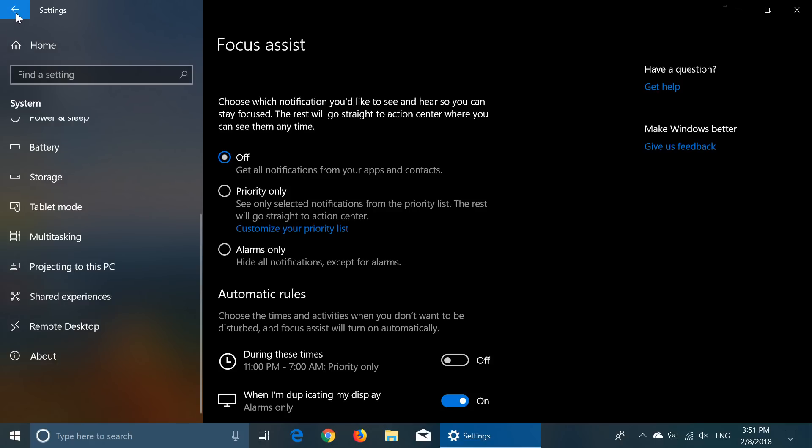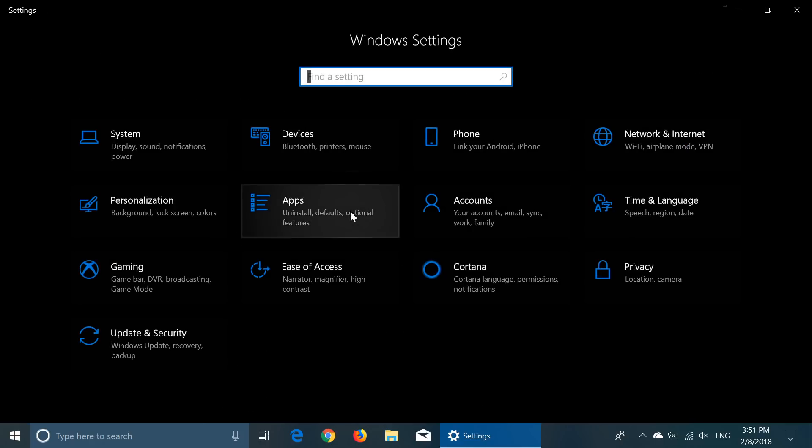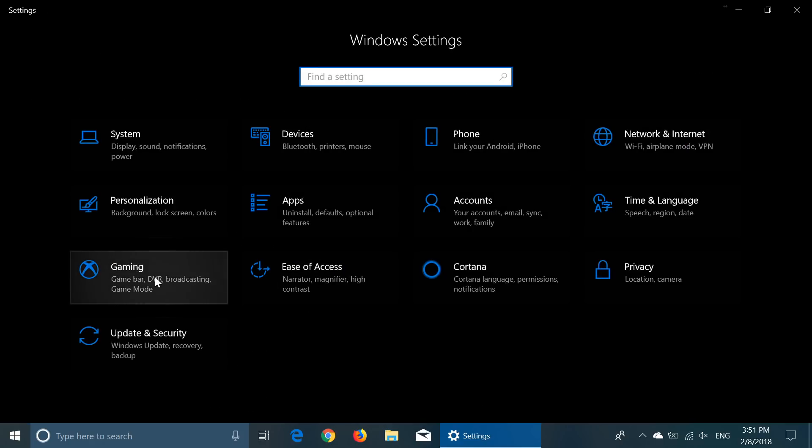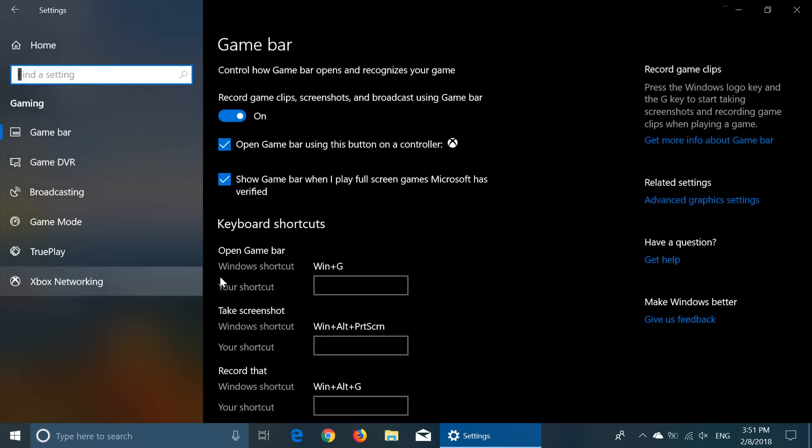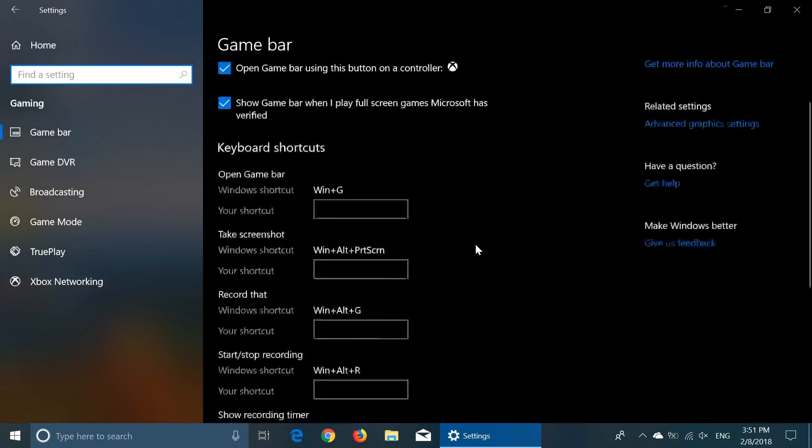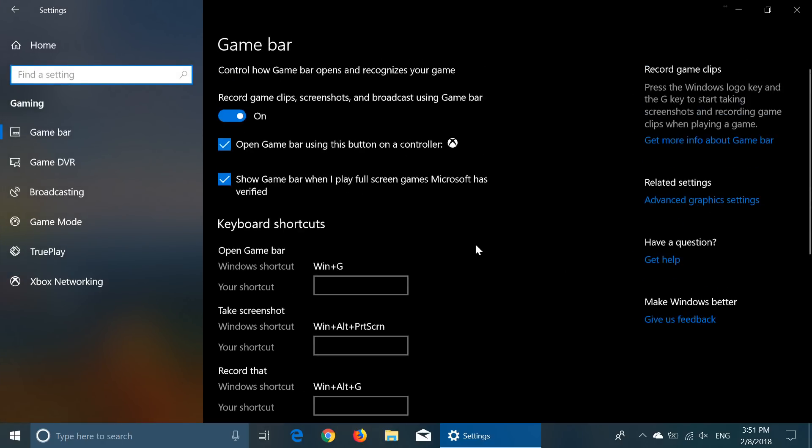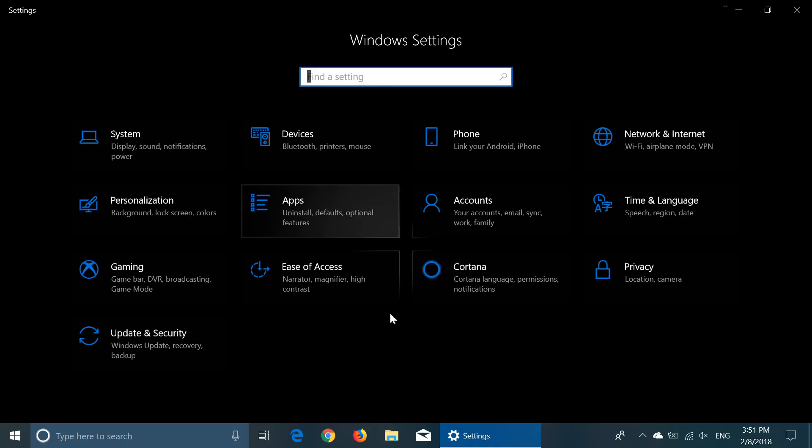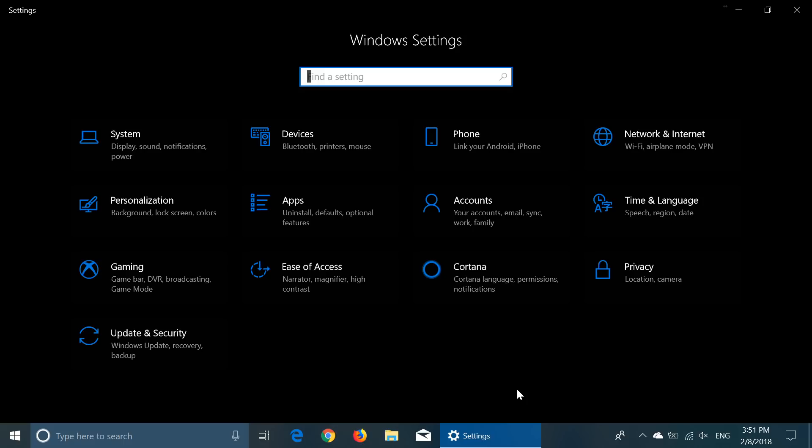There's a lot of changes going on with the gaming side also with the game bar and everything. Really, really playing around with that. New options if you have multi graphics adapters. There's a lot of stuff that's going to happen with that.